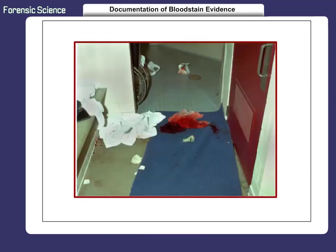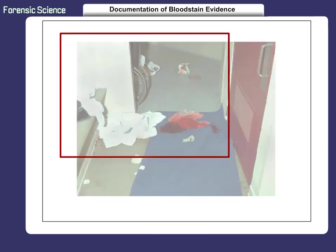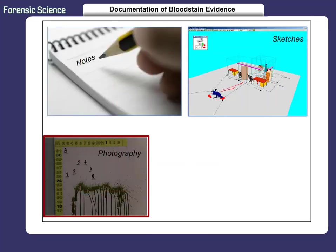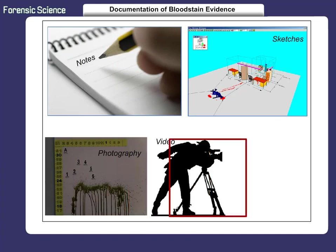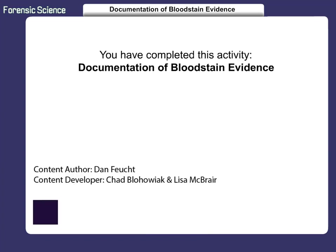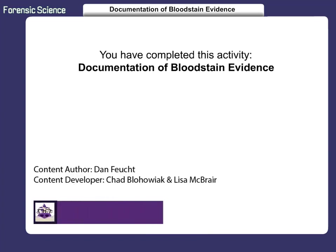Remember, to preserve a successful investigation involving bloodstain evidence, it is imperative that the evidence be documented. This is done by taking notes, sketching the bloodstain, photographing it, videotaping it, and reporting it. You have completed this activity, Documentation of Bloodstain Evidence.